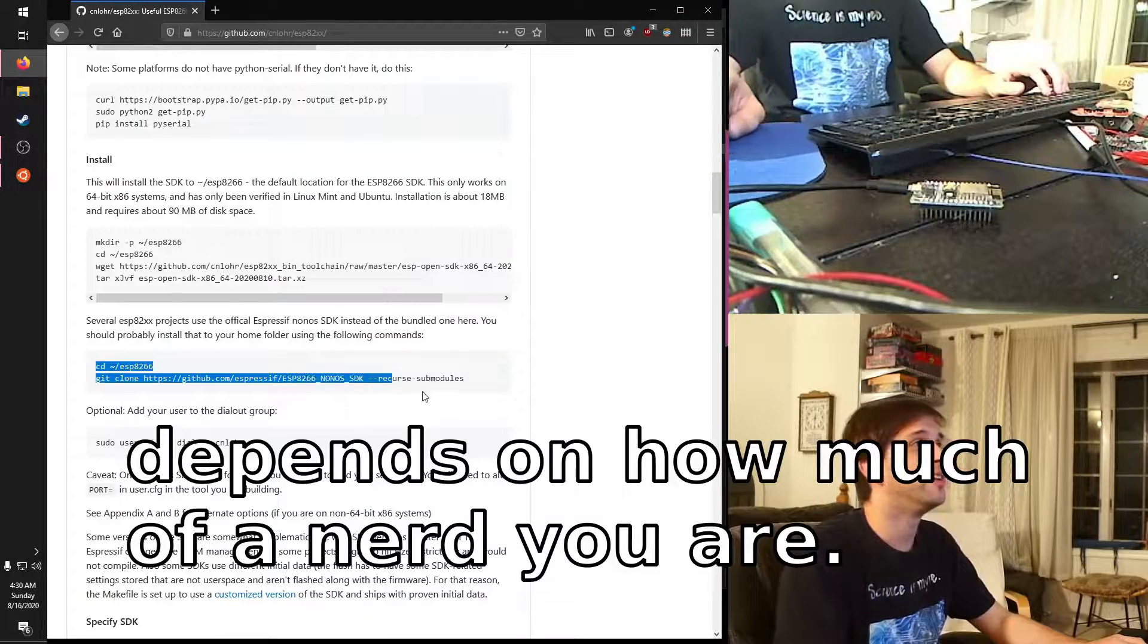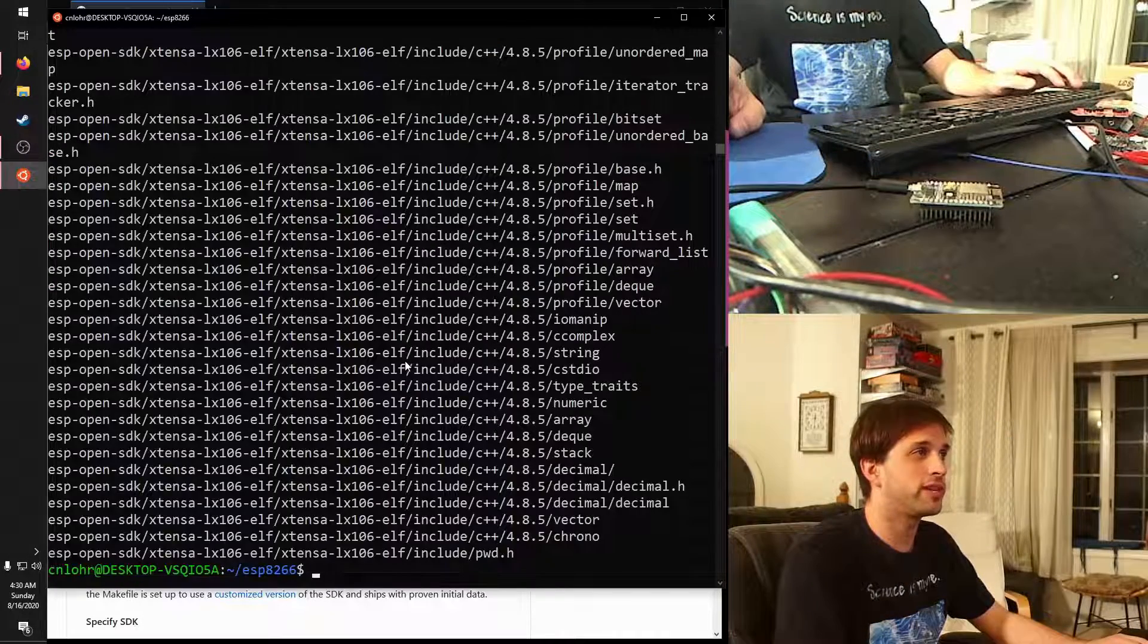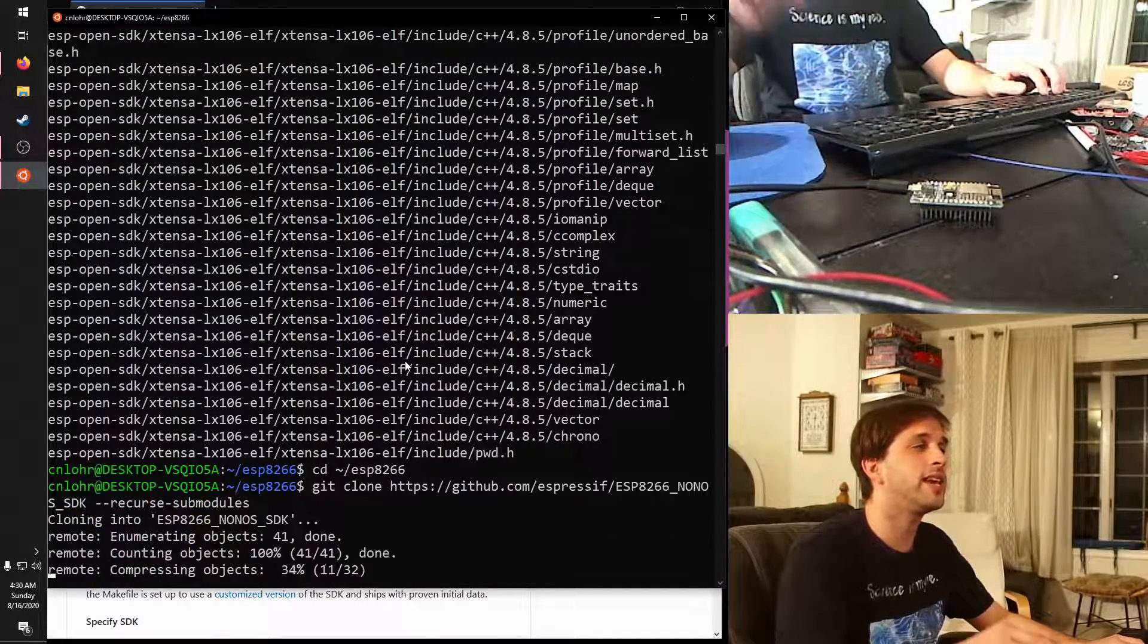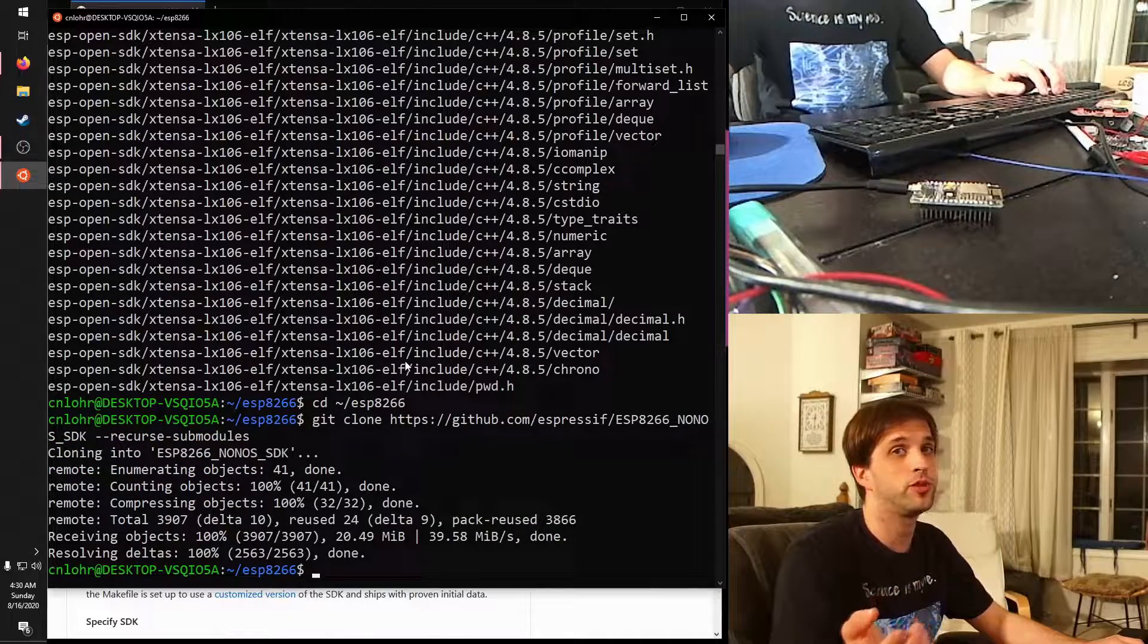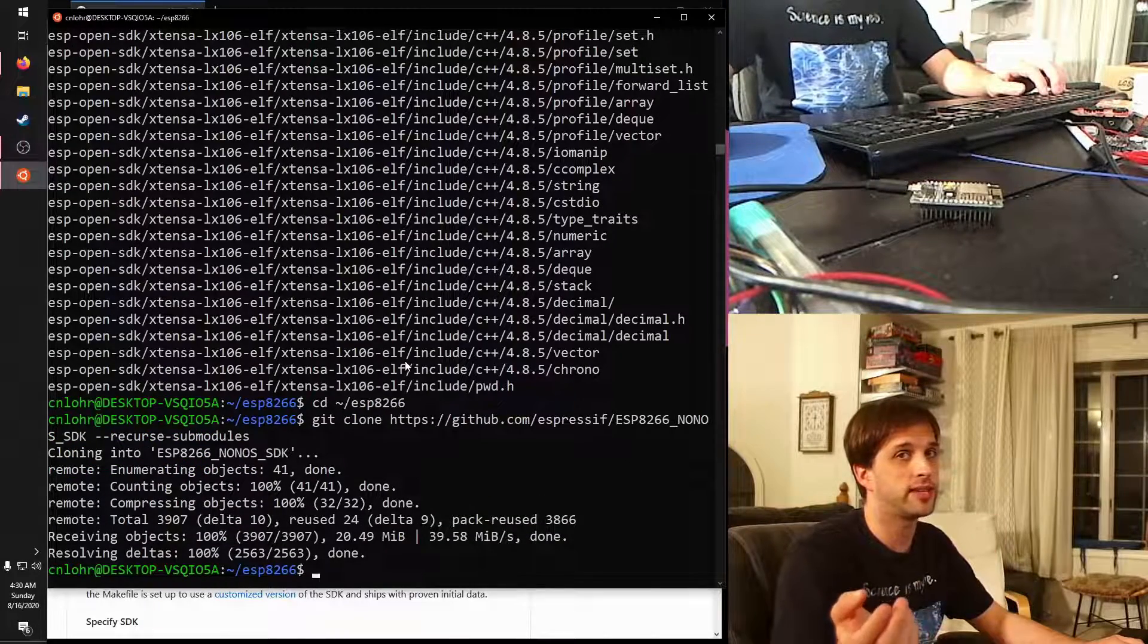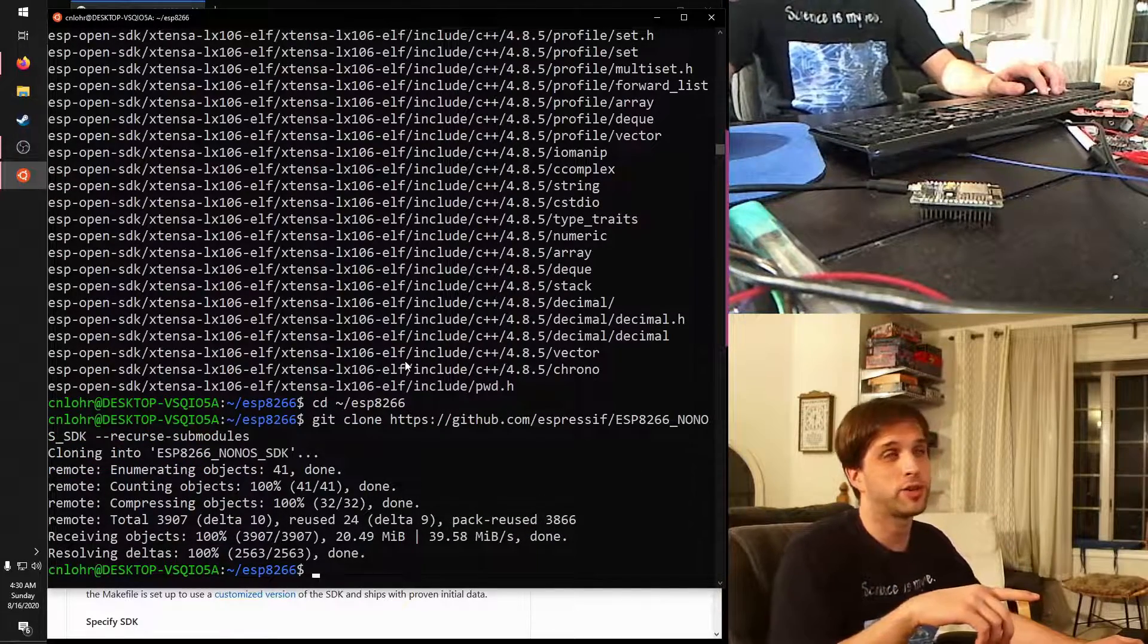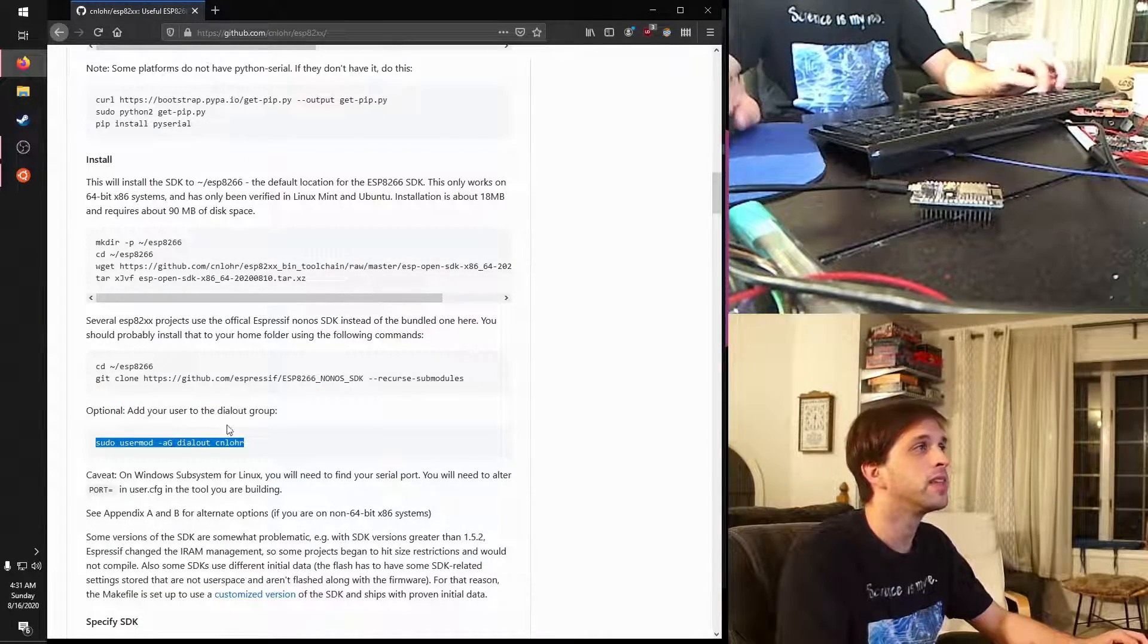Next one. We're going to install the Espressif official non-OS SDK, and that's because some of the projects which use ESP82XX want the actual Espressif SDK, so I just did that. That's done.